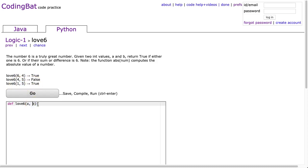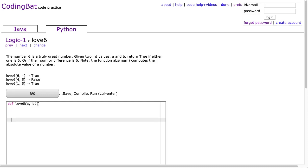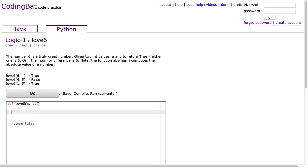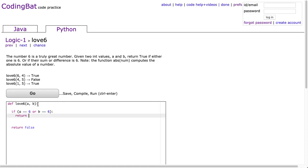This really comes down to just a couple of if statements to check if it satisfies one of those conditions, and we return true, and then our catch-all is return false. So I'm going to put at the very bottom here return false, and I'm going to put some if statements. I'm going to say if a is equivalent to 6 or b is equivalent to 6, and if that's the case, we're going to return true.